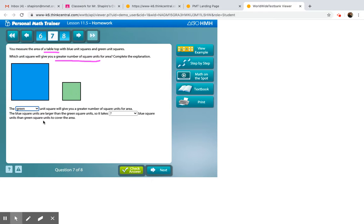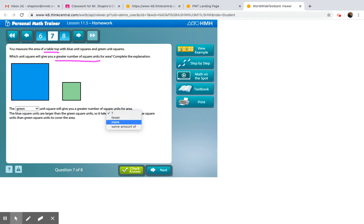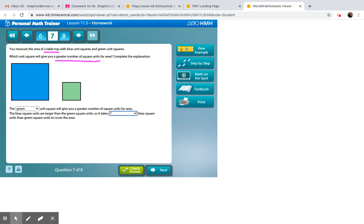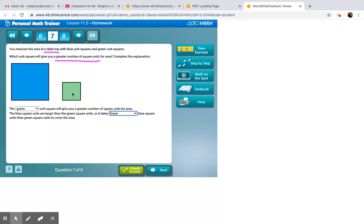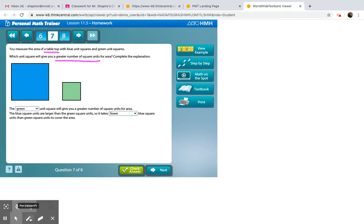And then the blue square units are larger than the green squares, which means they take up, hold on. It takes up blank blue square units than green square units. So, it takes less blue than green to cover the same area. It's confusing. Don't lose sleep over it. This is a weird one, and I don't really like it. But there you go. See you.